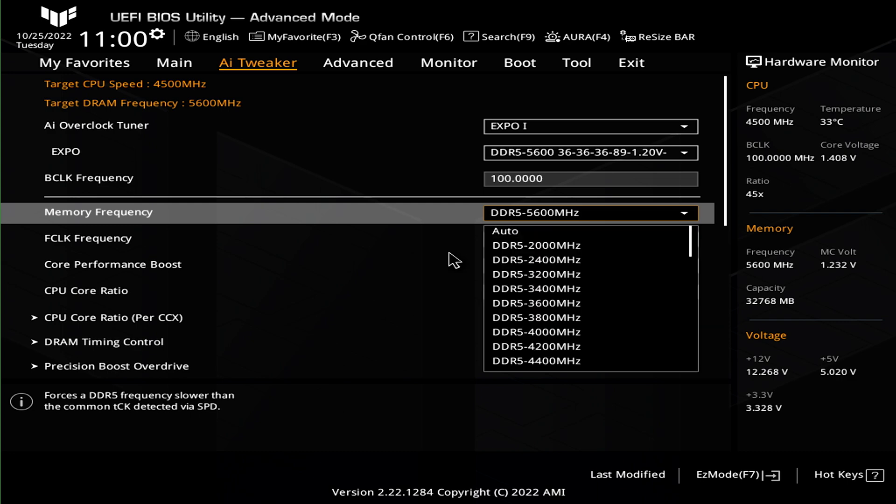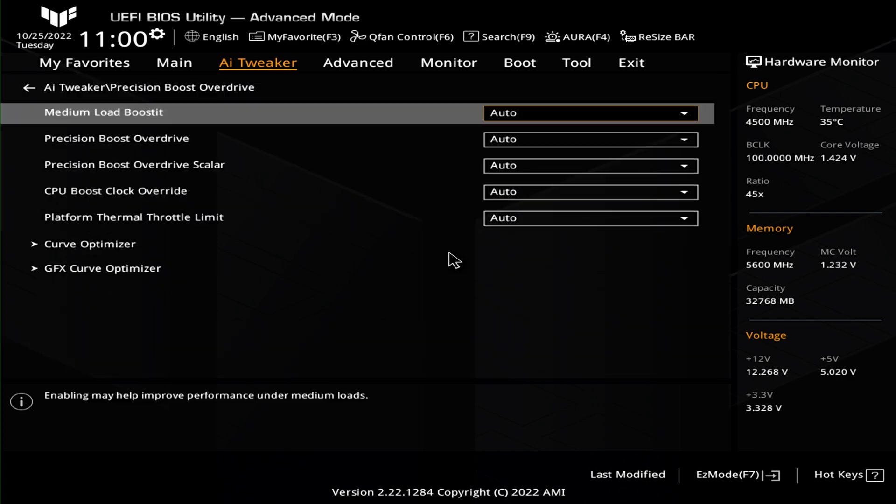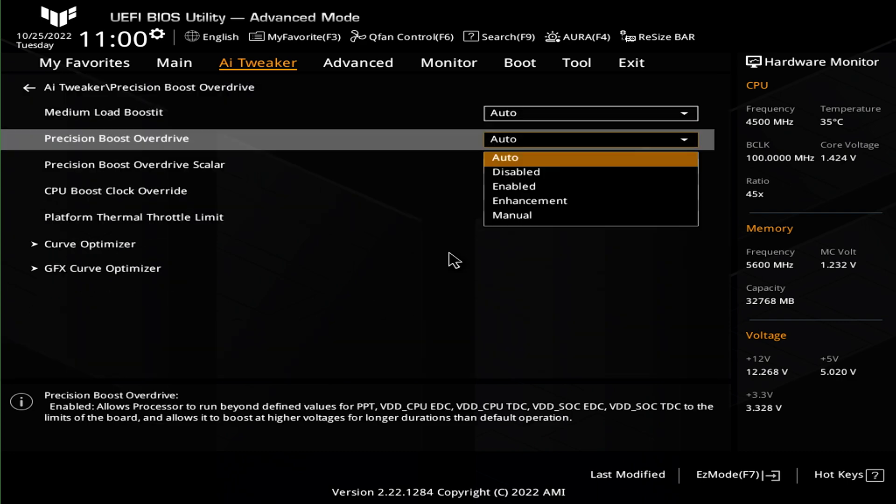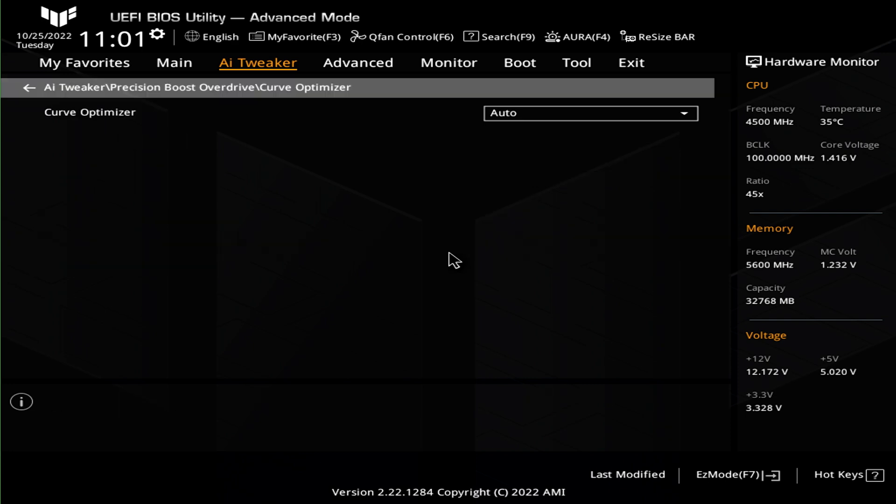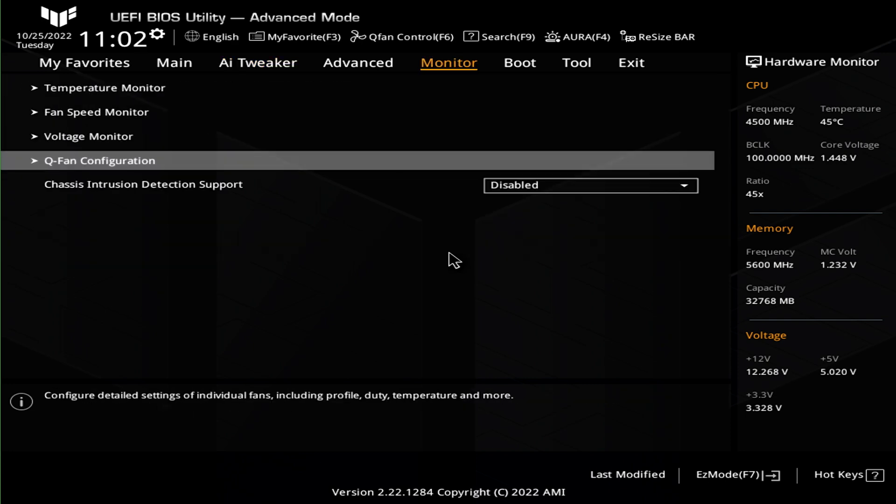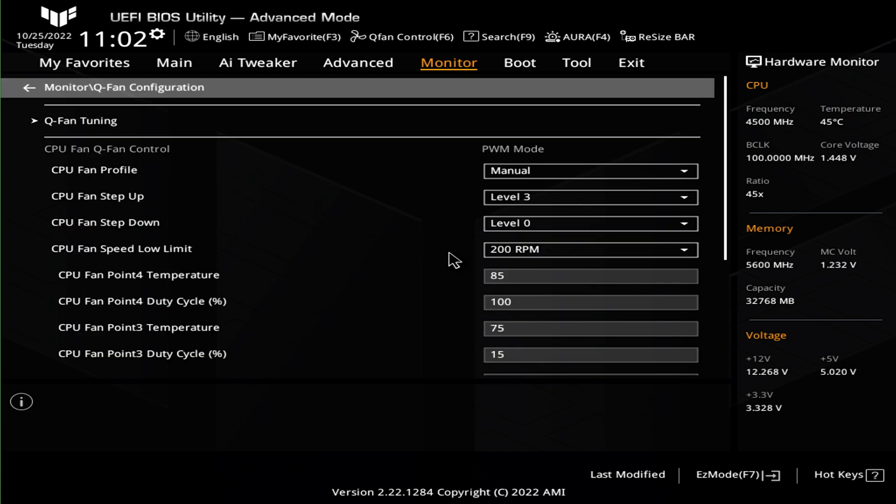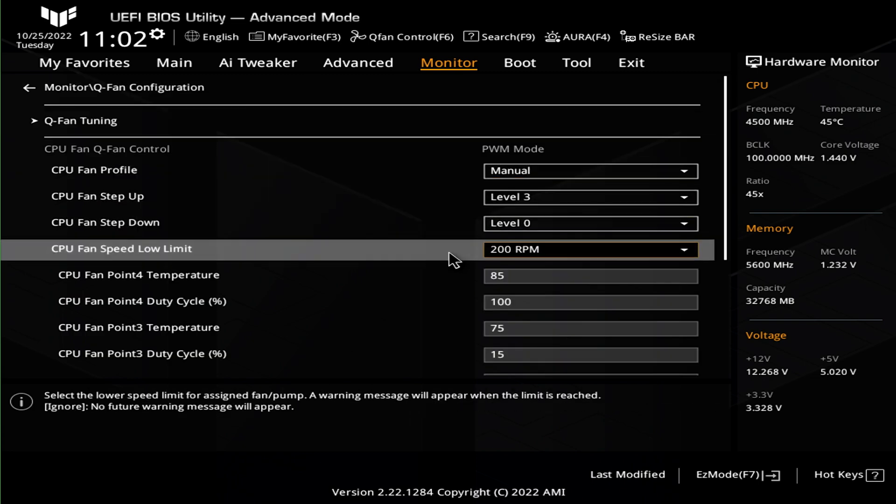Going a little more in-depth, you can adjust anything to do with performance boost overdrive, including the curve optimizer to squeeze out some free performance, as well as your traditional overclocking options. It also has ASUS's Q-Fan tuning, which I've always been a fan of, no pun intended.